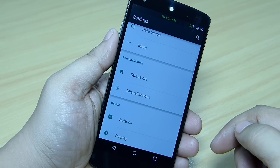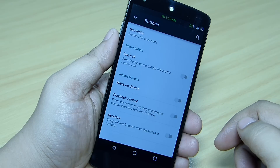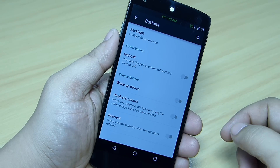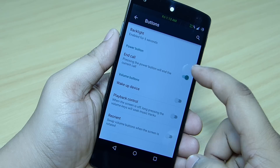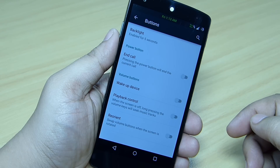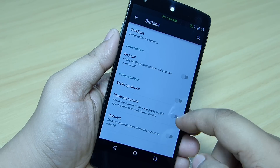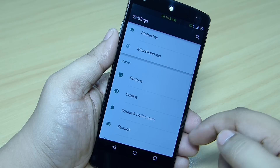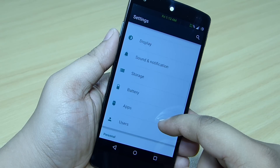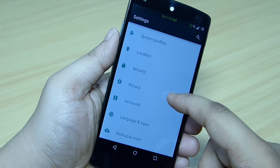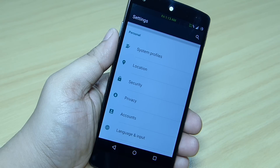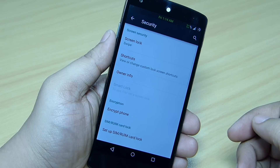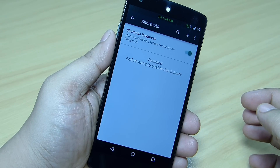The Buttons option is also available where you can toggle the end call option. You can set up your volume buttons to wake up your device and also to control your music through your volume keys. System Profiles is also available in this ROM.